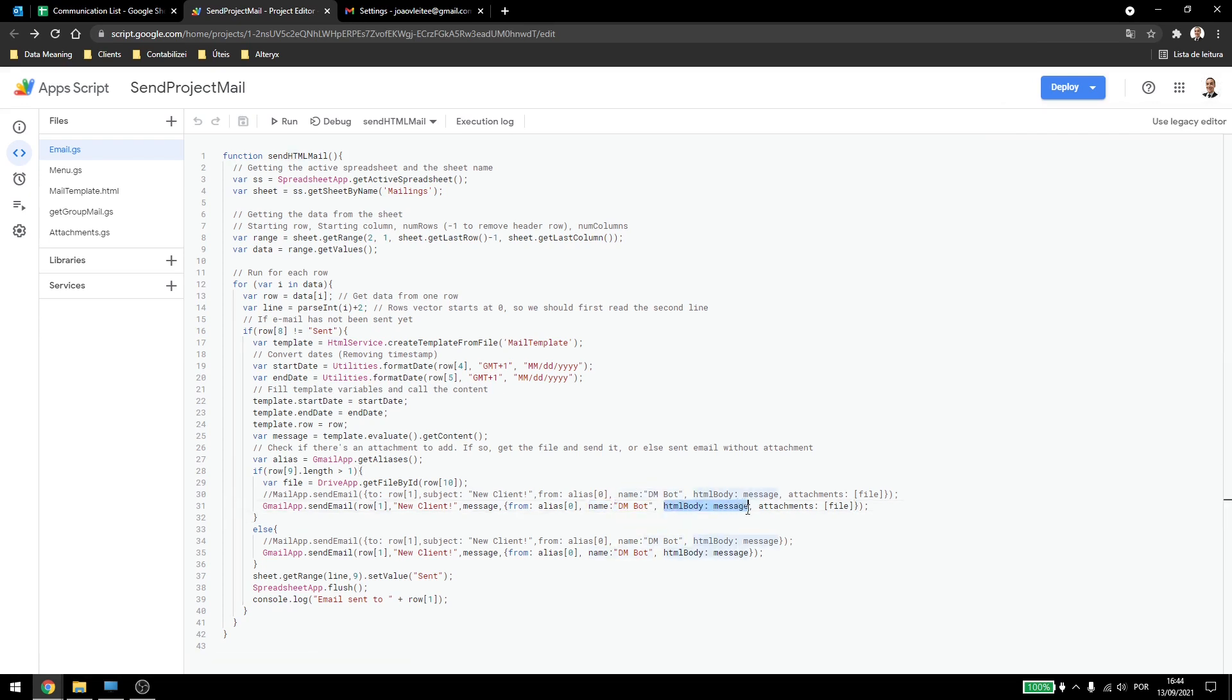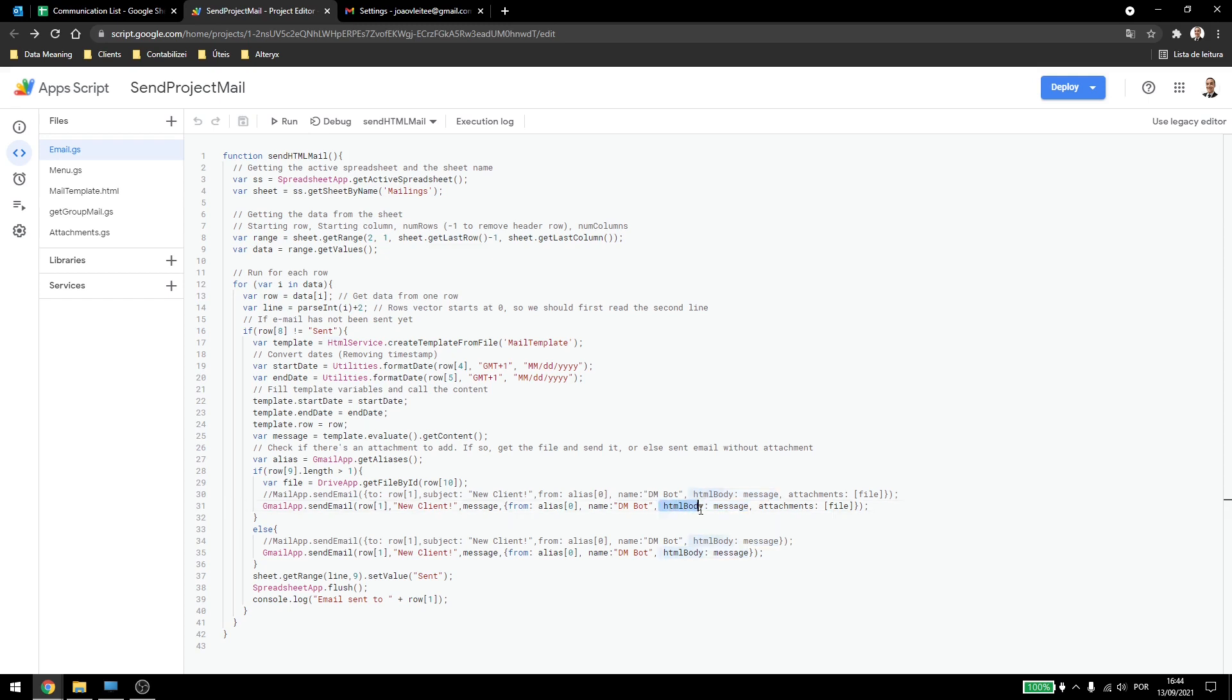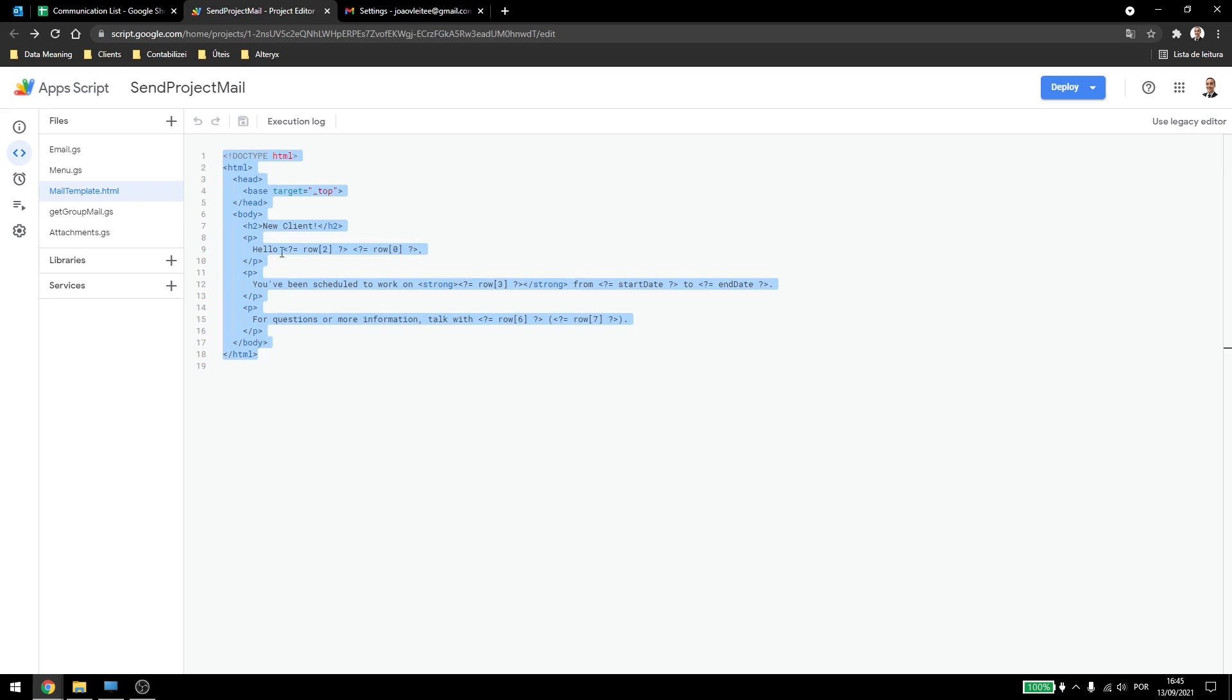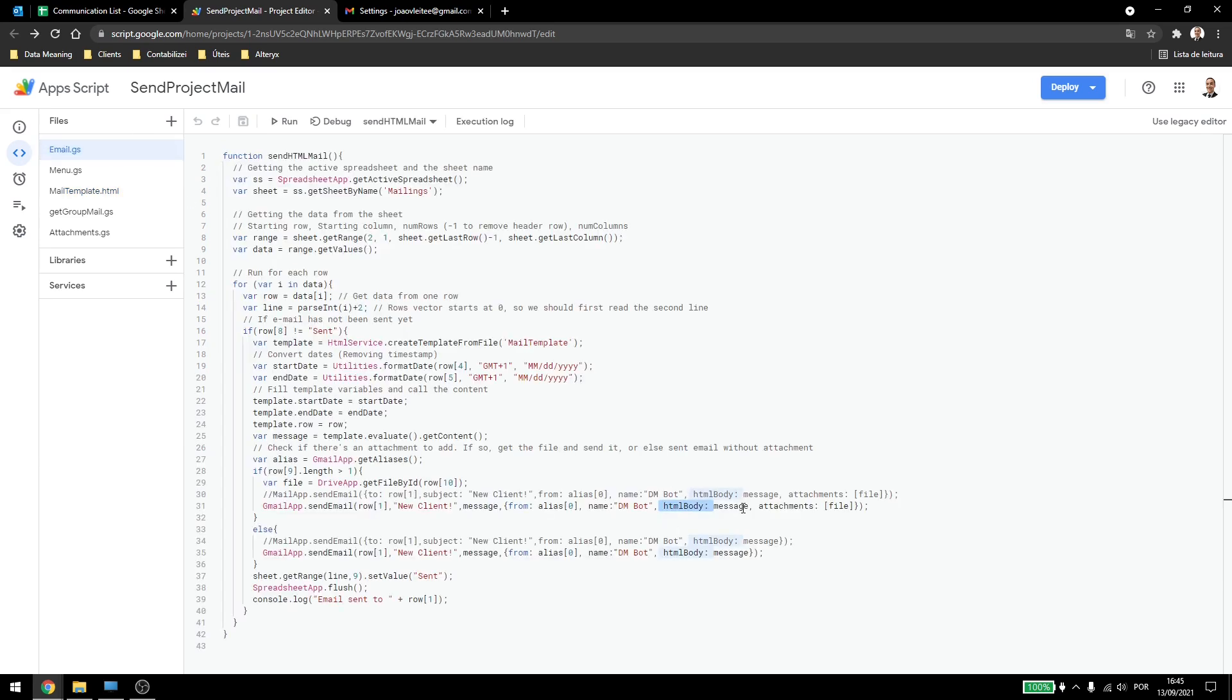Here we still need the HTML body. We have the message here, but we still need this one, just so Google knows that it needs to set up the message as an HTML format. Otherwise the code will be the one like this, this will be the text inside the email. All of this will be just a simple text, and not formatted correctly, so we need this here. In this case we need the attachments, like the one above, and down here it's the same thing but without the attachments.